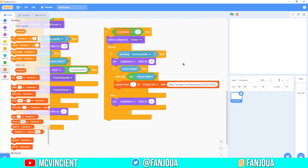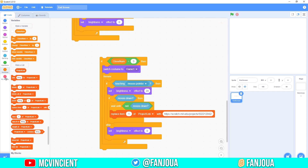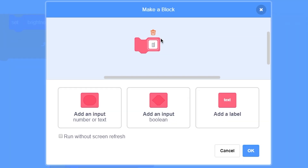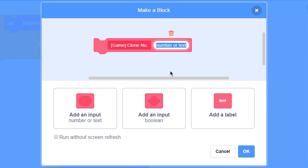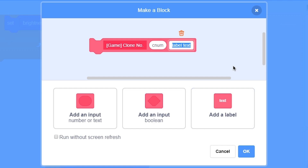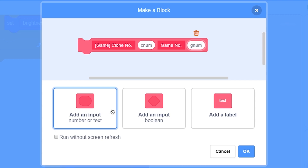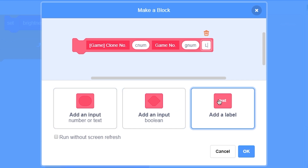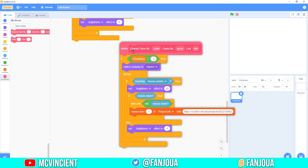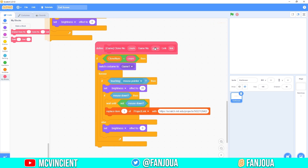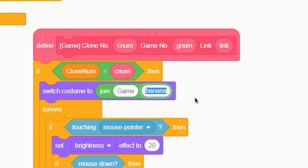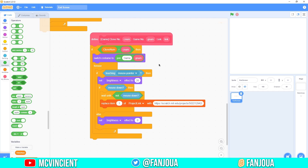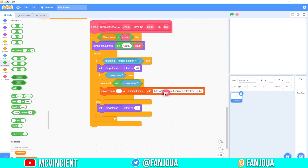To make this cleaner, create a custom block — put a label 'game,' then 'clone number' as a number input, label 'game number' as a number input, and 'link' as another input. Click OK. Inside this block, put the clone number, and for the game join: join 'game' with the game number, set the link, and this will work fine.